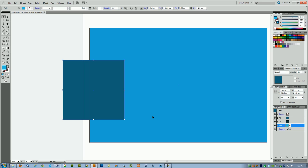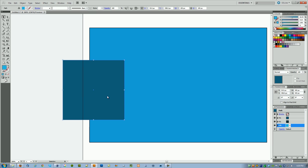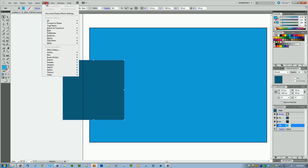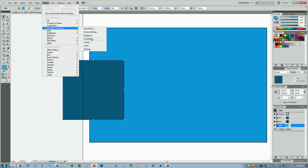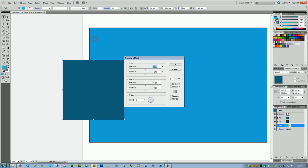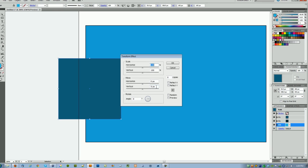The next step is to make sure that we can see those lines at the bottom and the line on the top as well. So with the object selected—with the square—and then with this last fill right here, you want to go to Effect, Distort and Transform, and then click on Transform.